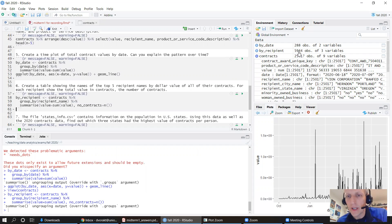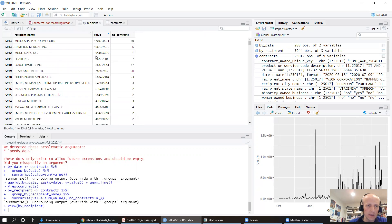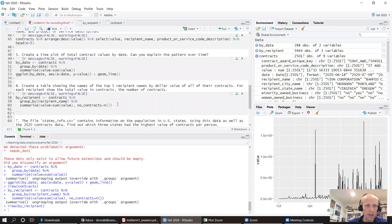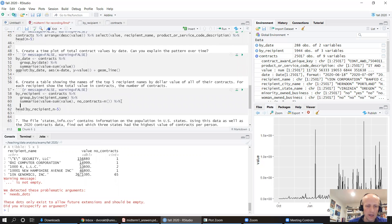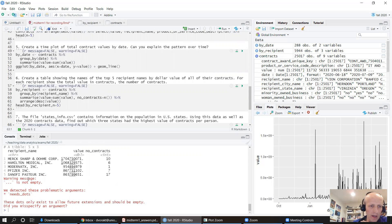Let's show just the top five recipients by arranging in descending order by value and using head(n=5). After adding the arrange step, the result is: Merck, Hamilton Medical, Moderna, Pfizer.